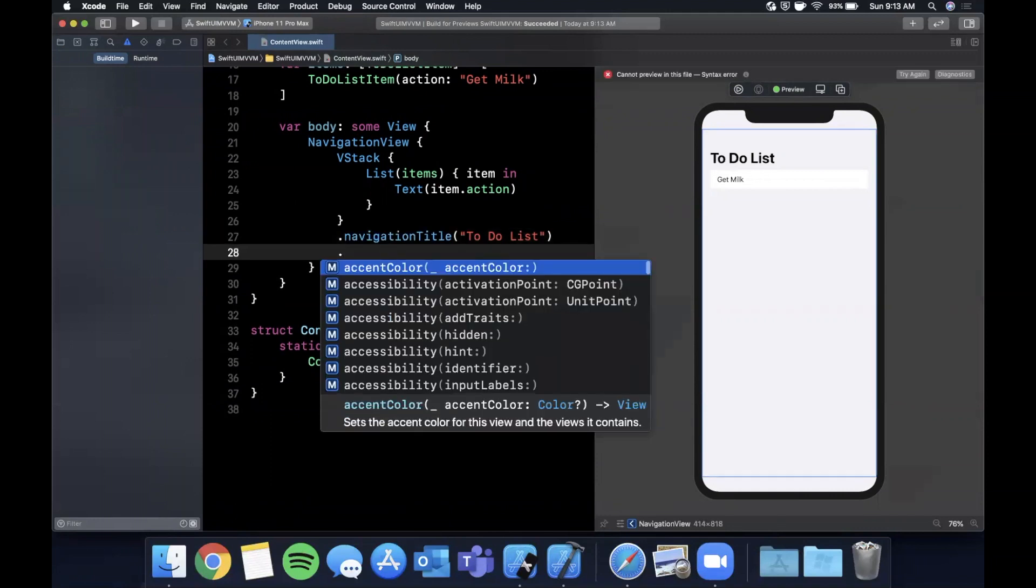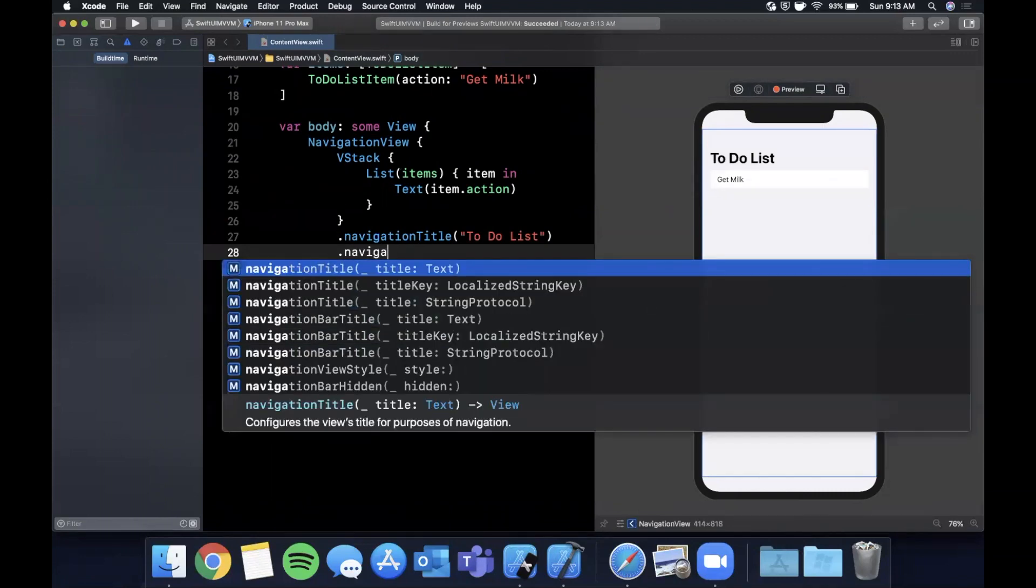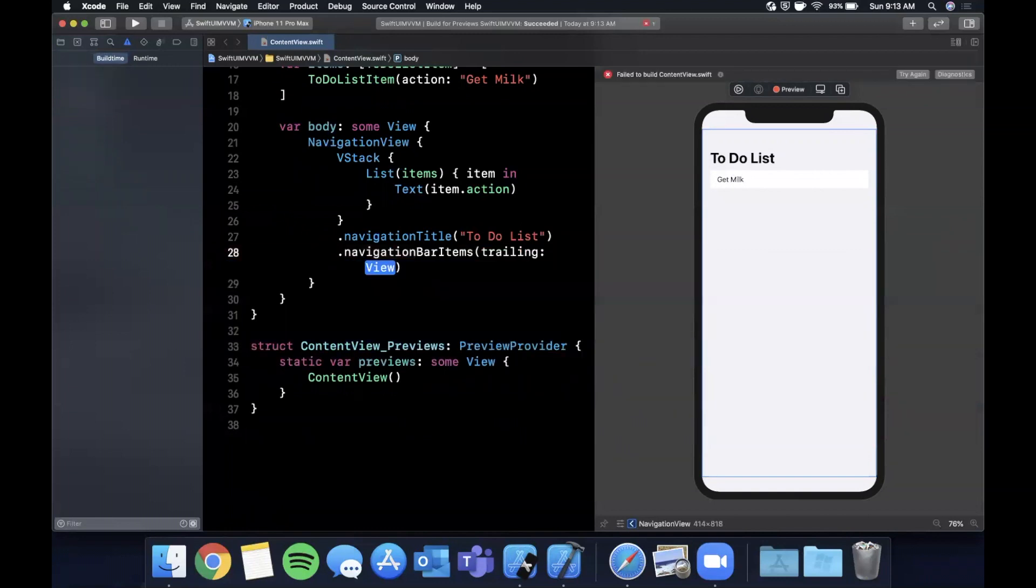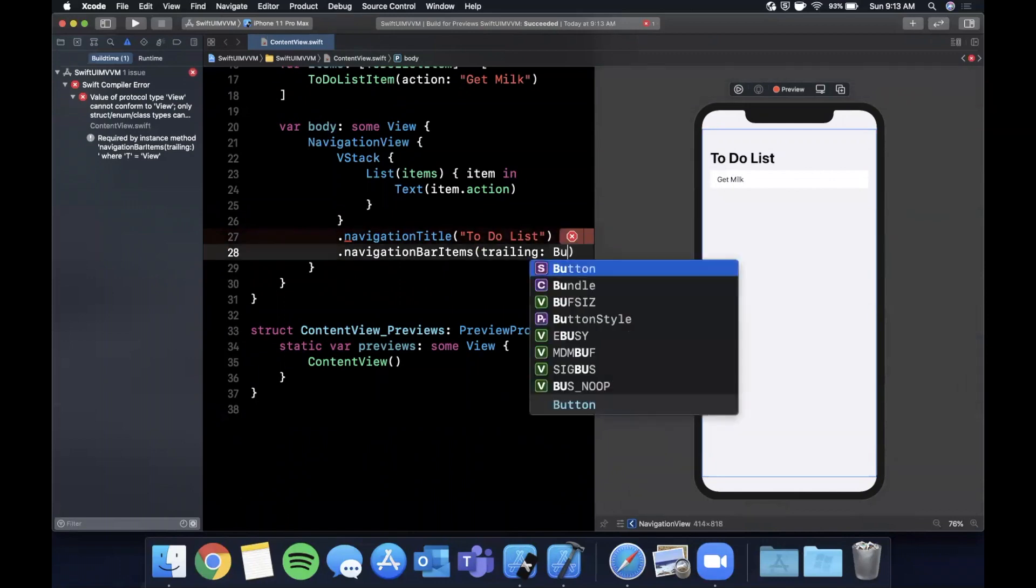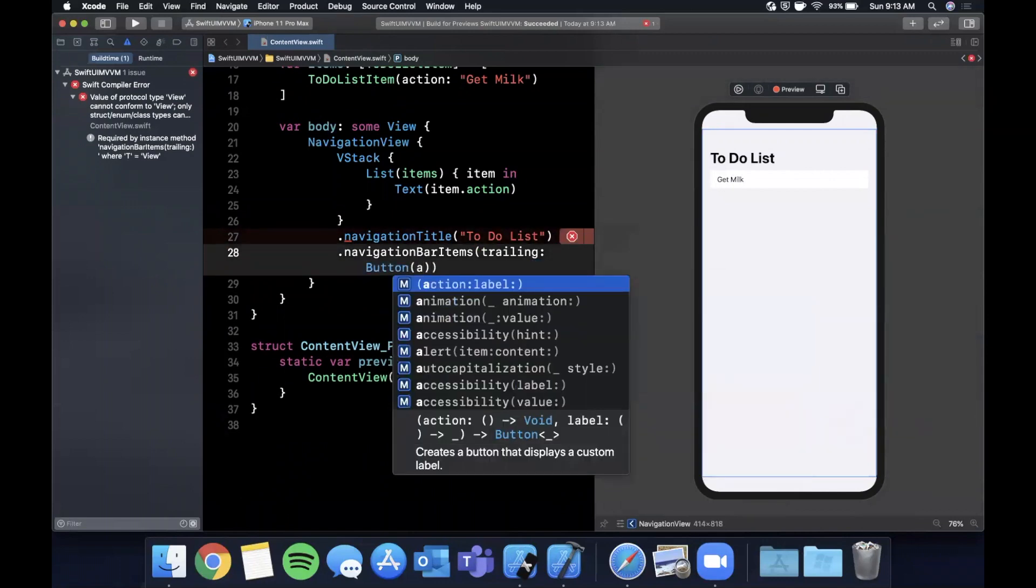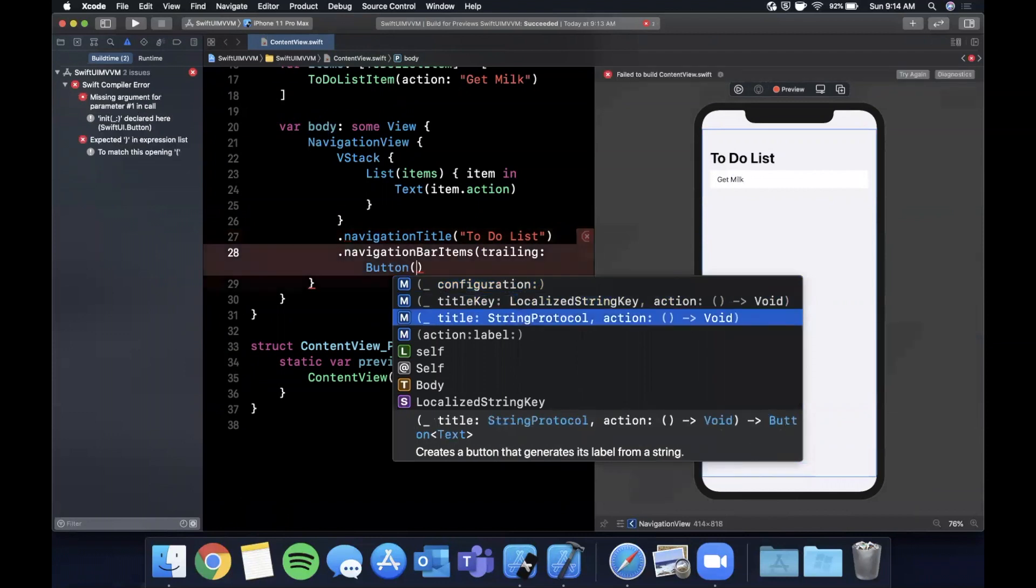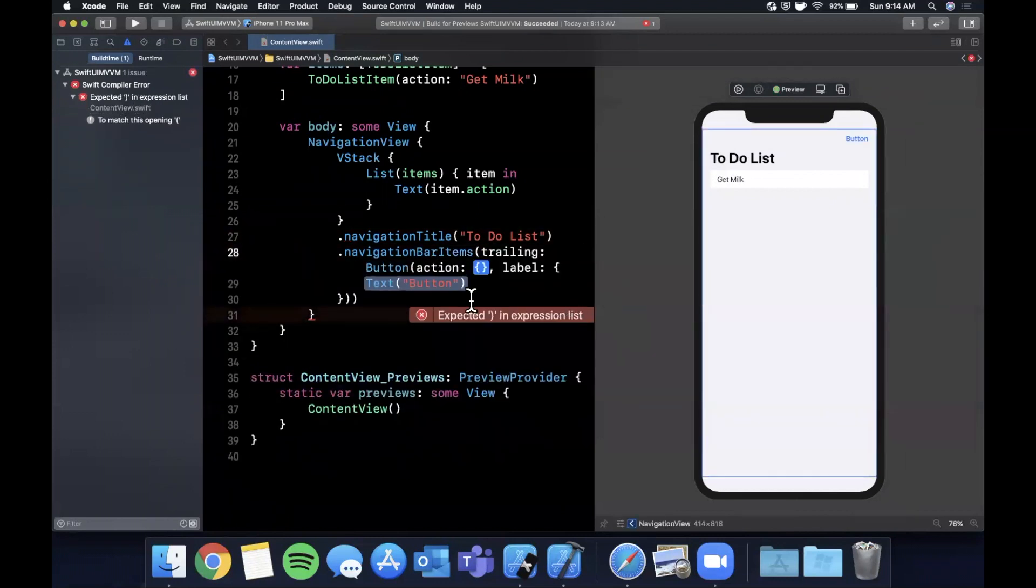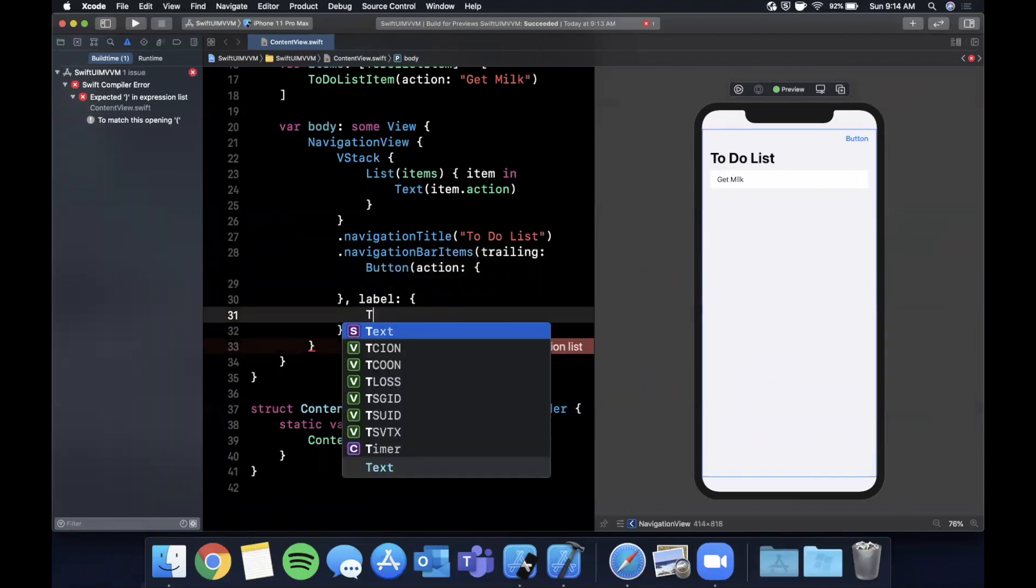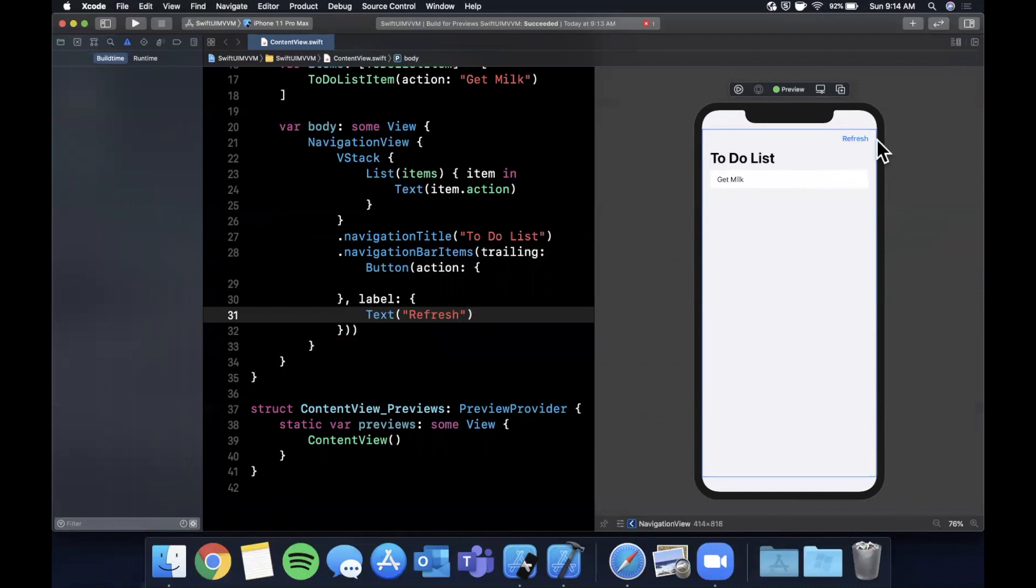Here I'm going to say navigationBarItems and we want a trailing item which is going to be a button with an action and a label. The action is going to be a closure and the label is a text and we're just going to call it 'Refresh'. Now we have this nice looking button up here.